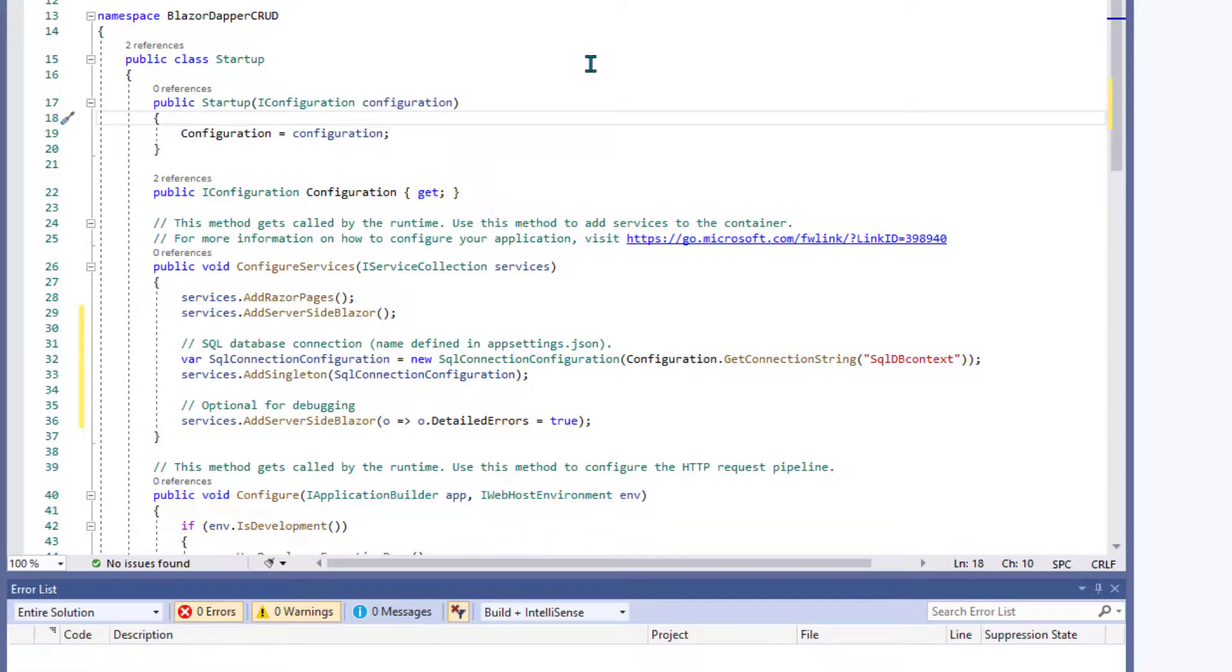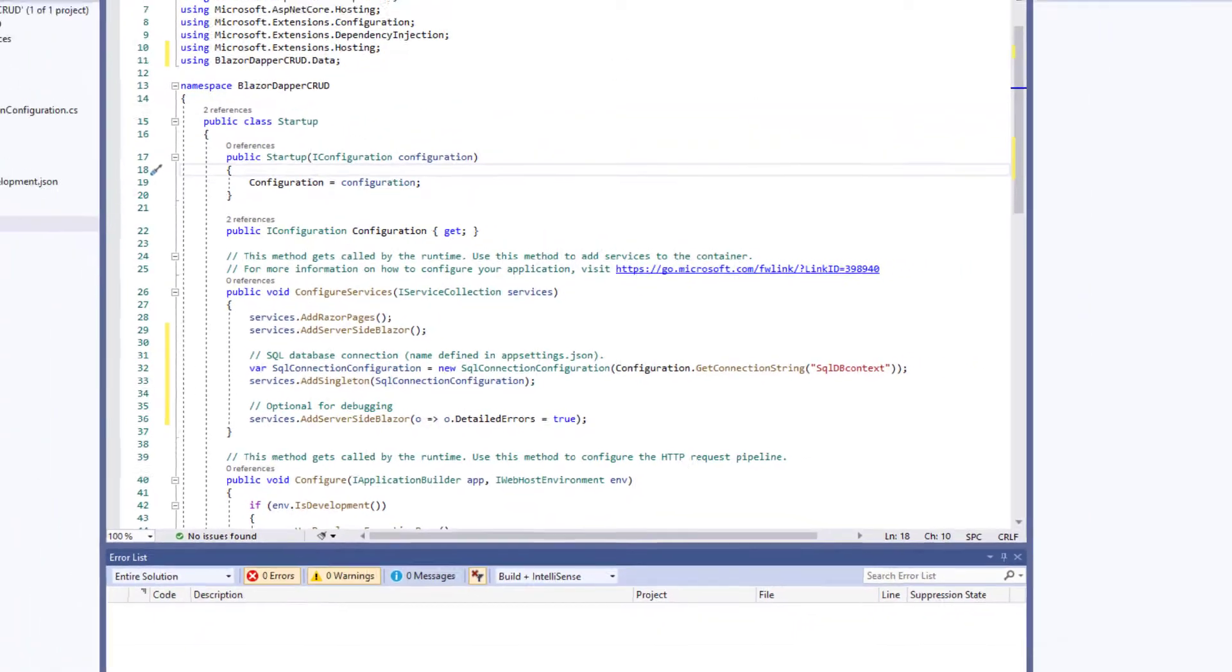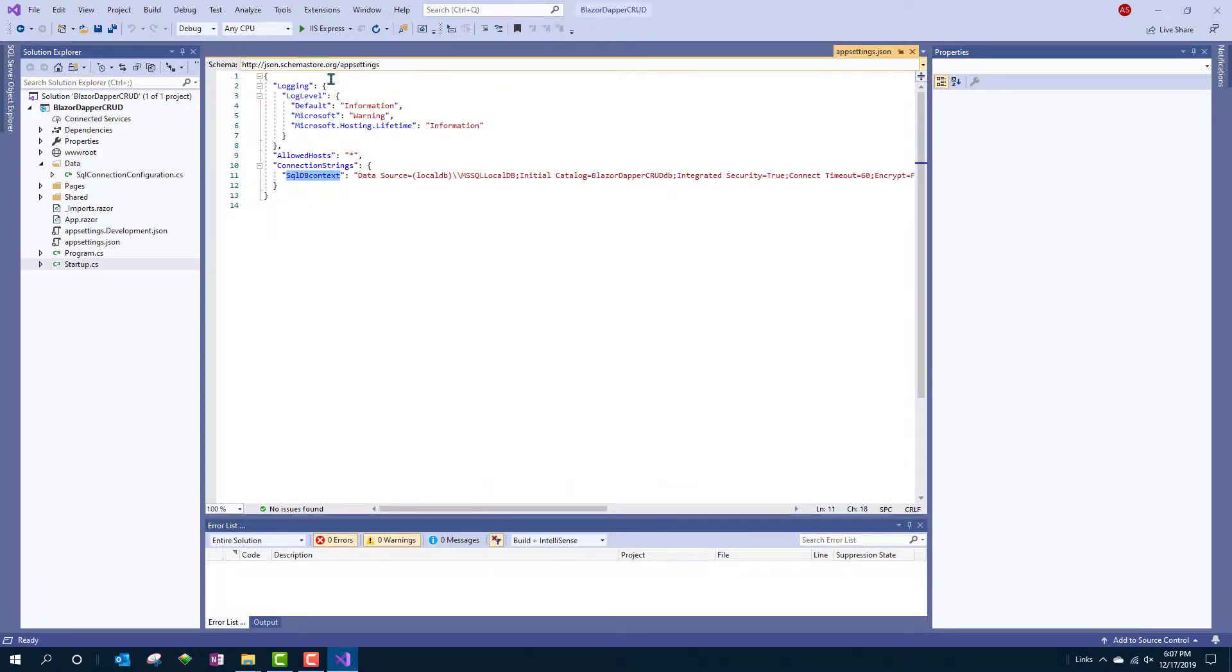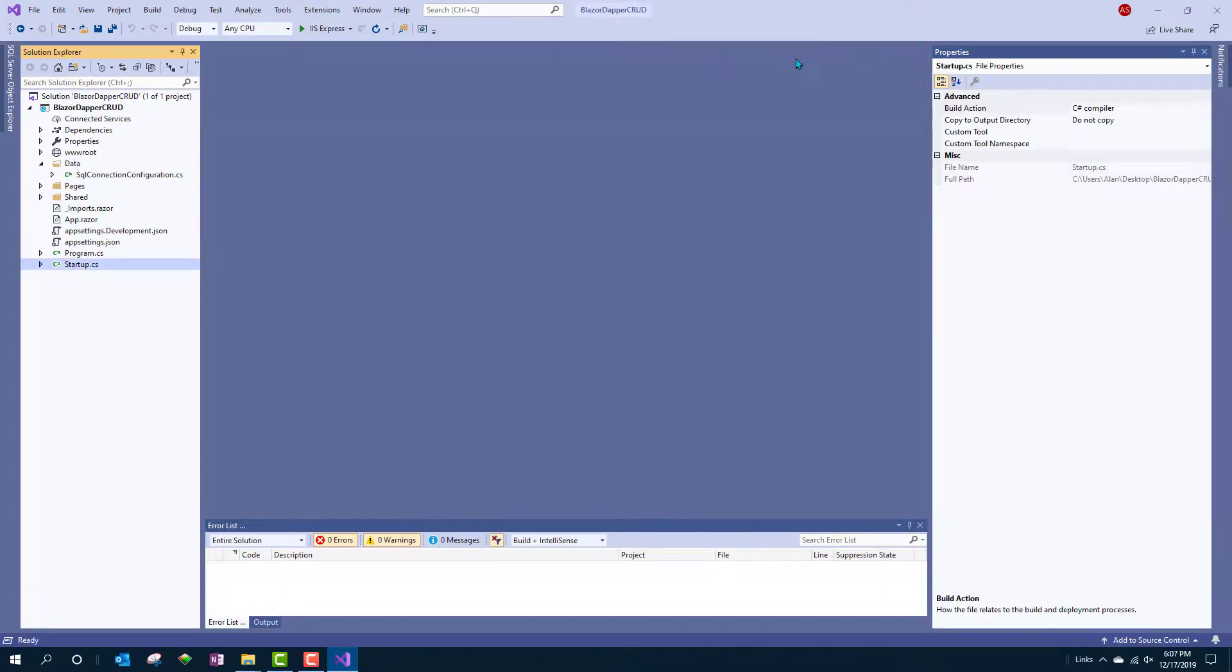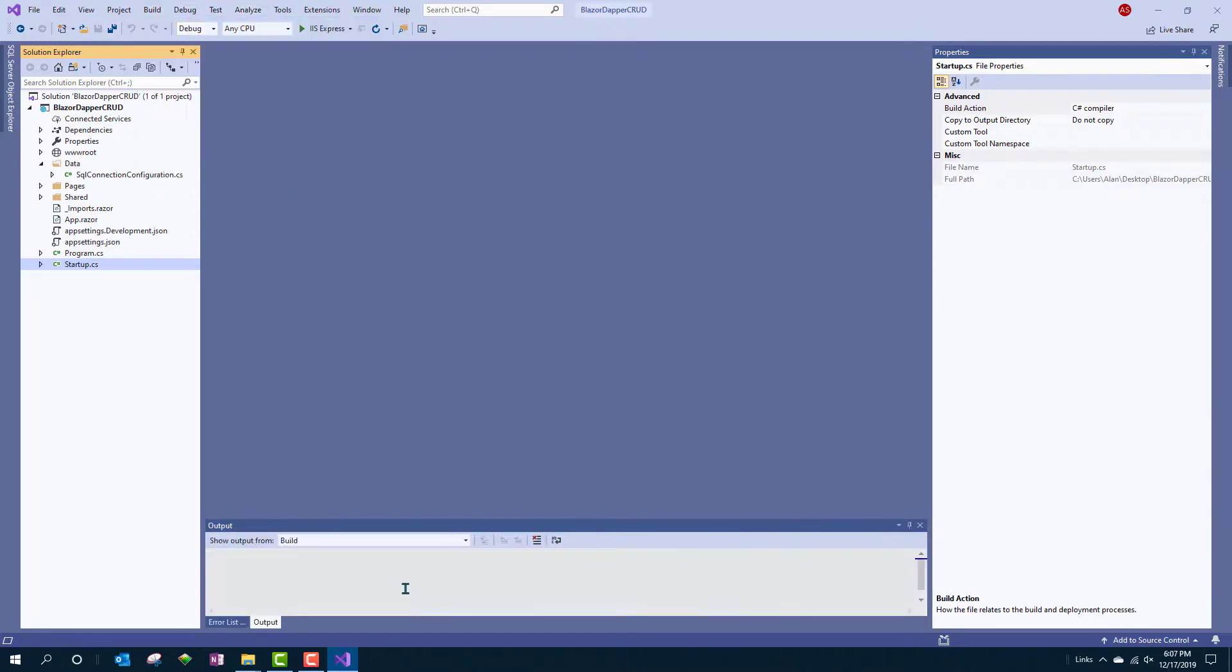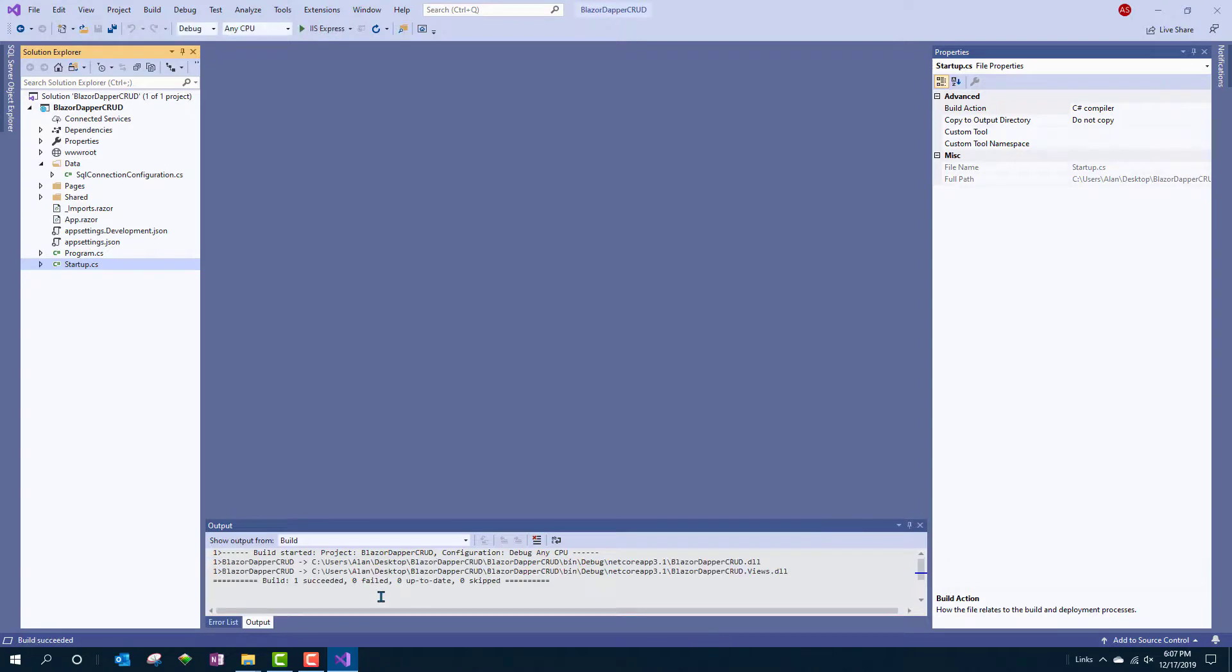And that should do the trick. So that's it for startup dot CS. You can close and save that. And then you can do build, build solution and see if you get the errors down there.